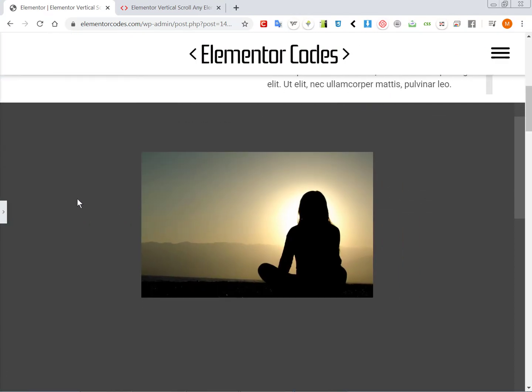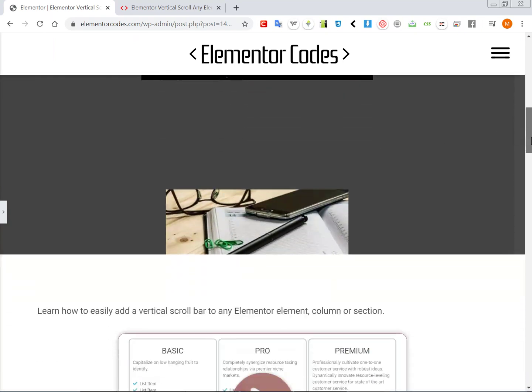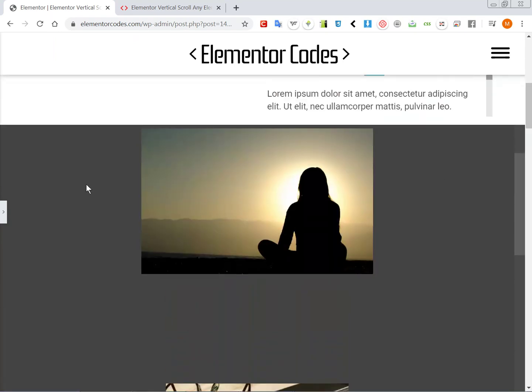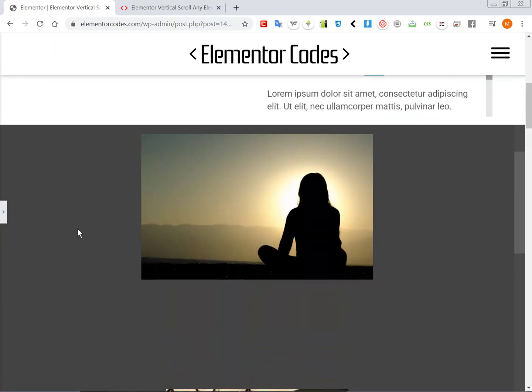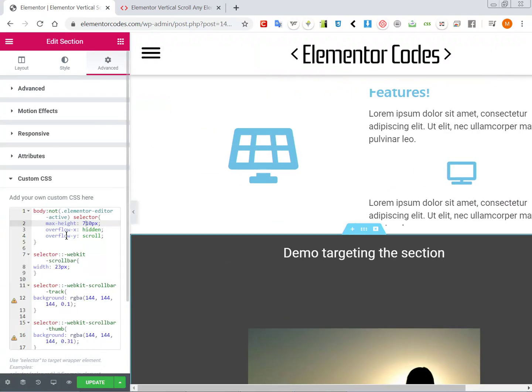So now it's higher. You can increase it, decrease it. You can make it relative units.